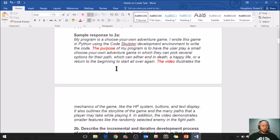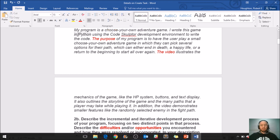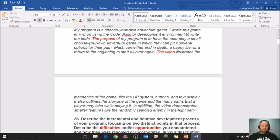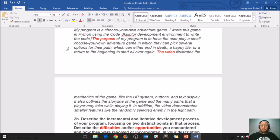Let's look at a sample response. A student wrote: my program is a choose-your-own-adventure game. I wrote this game in Python. So the code we're about to see today is in Python, and it's going to be a little different than what you're used to, but the big ideas are still the same. The student says they wrote this in Python using the Code Sculptor development environment. Your guys' developer environment is going to be App Lab found on code.org. The student writes: the purpose of my program is to have the user play a small choose-your-own-adventure game in which they can pick several options for their path, which can either end in death, a happy life, or a return to the beginning to start all over again.